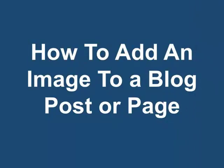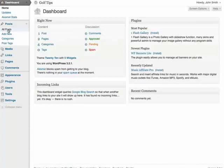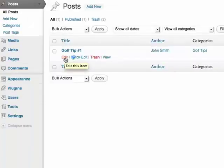How to add an image to a blog post or page. Under the Post section, select your post. I'm going to edit this blog post.